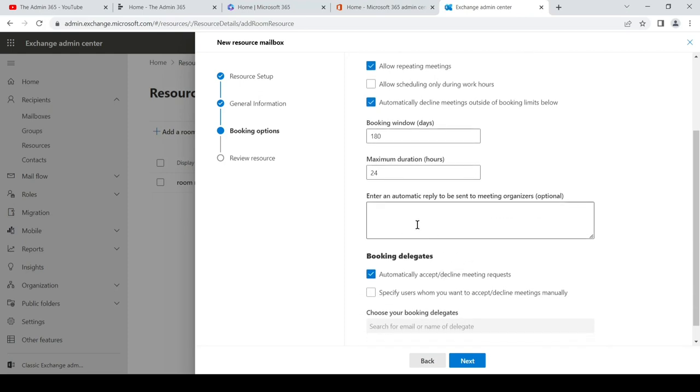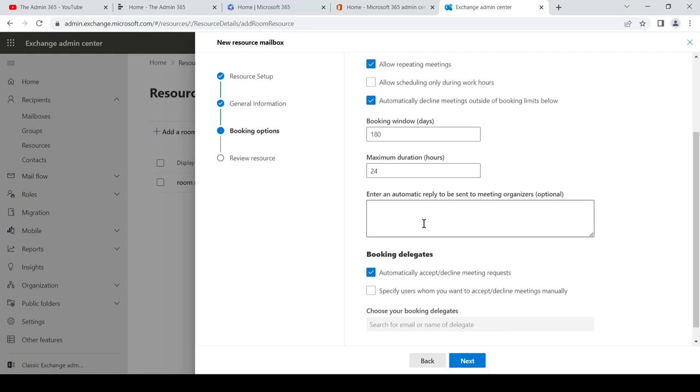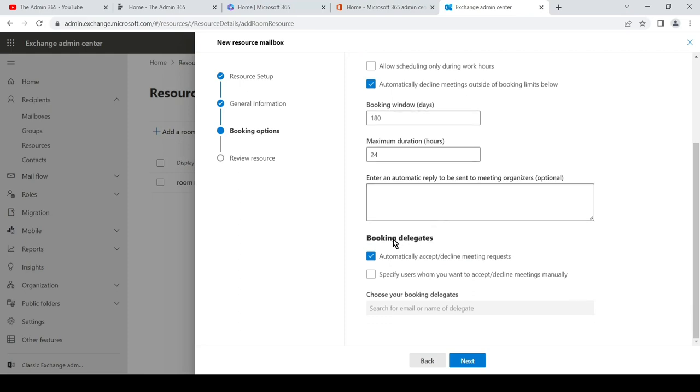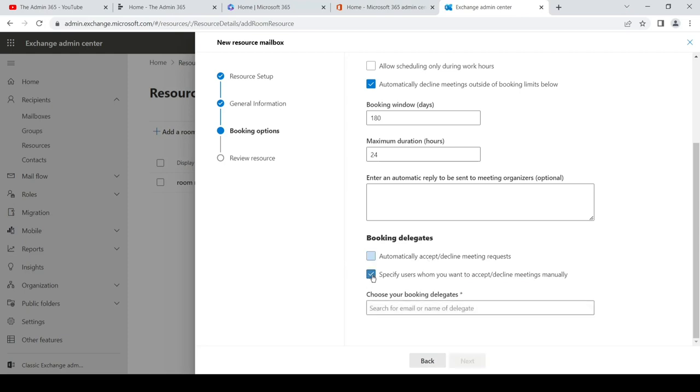The third option is booking delegates. If you want the meeting to be automatically accepted or declined, you can simply select this. Or if you want a moderator or a person who can accept and decline meeting requests accordingly, you can simply select this and then provide the person's email address. So anytime...